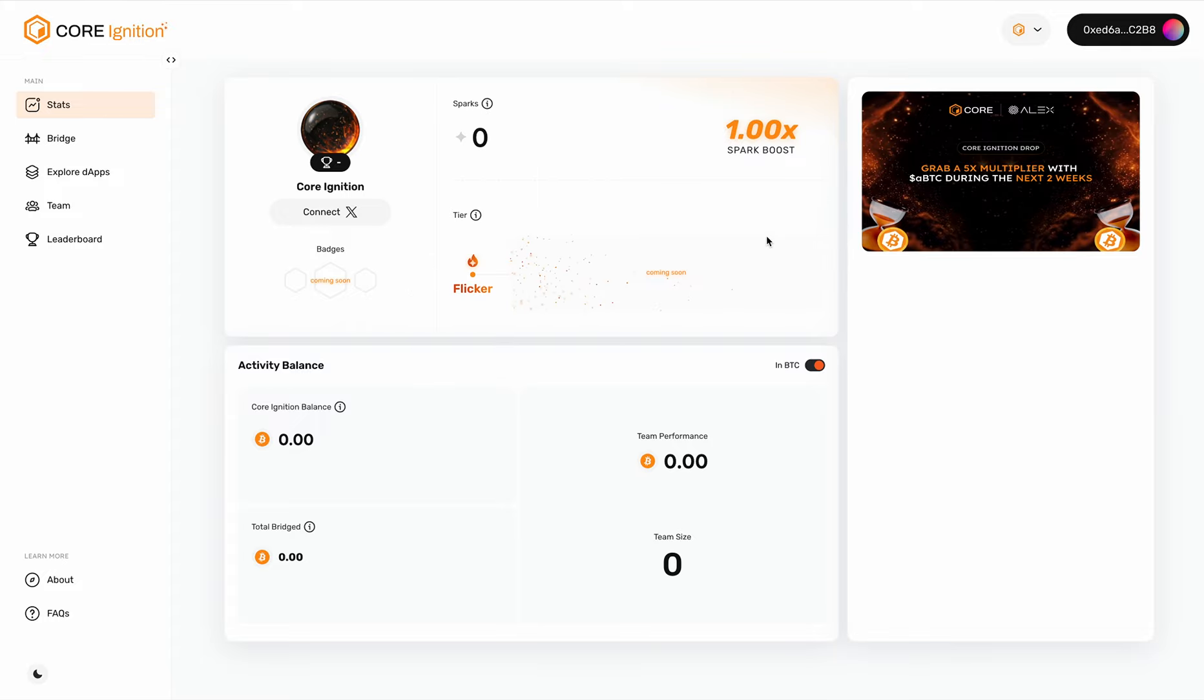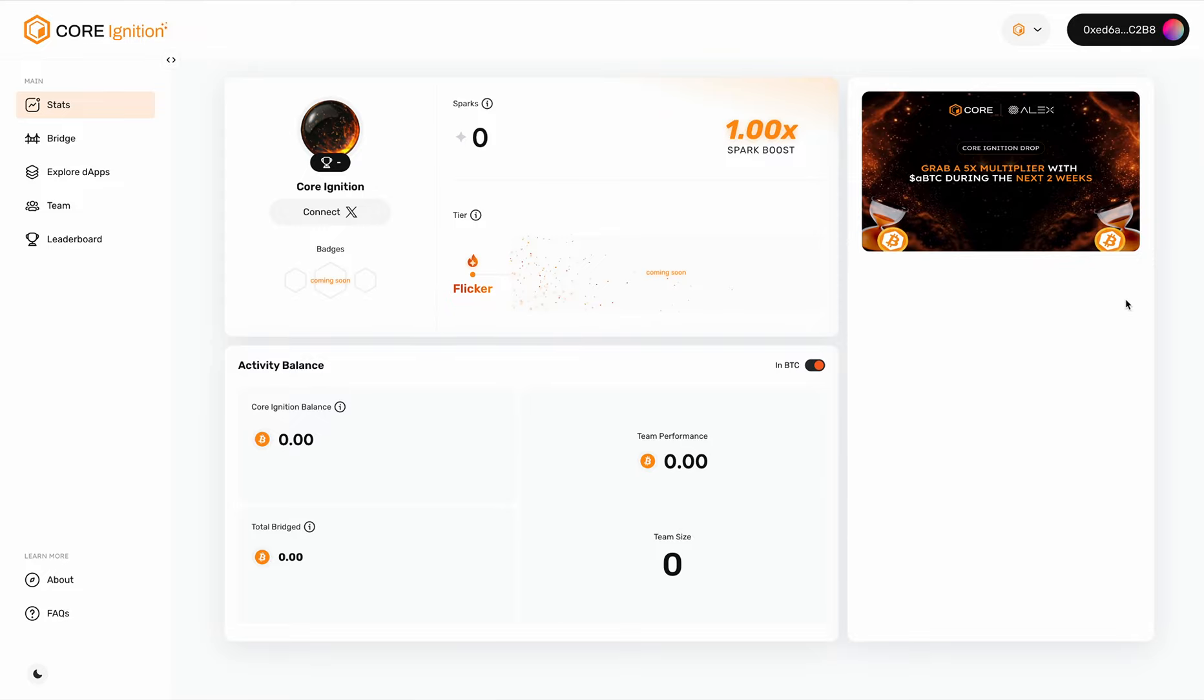It's based on the assets in your Core Ignition wallet and the associated multipliers. For example, if it's ABDC as I mentioned, you can see on the right-hand corner we have a 5x multiplier for the first two weeks. So holding a base spark points of 100 ABDC will earn you actually 500 spark points instead of 100.